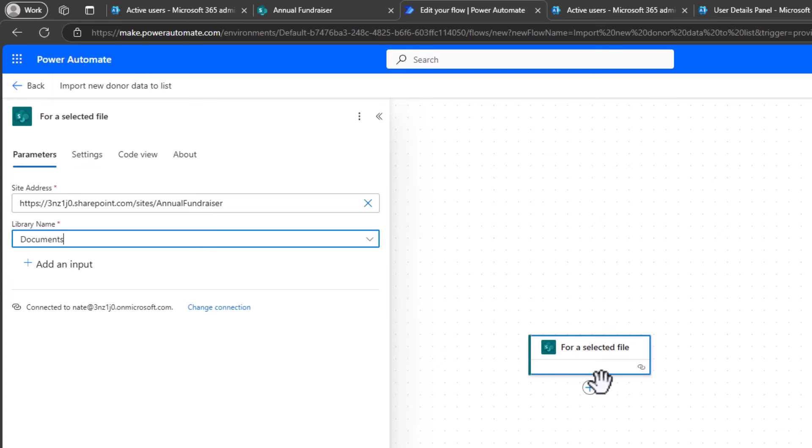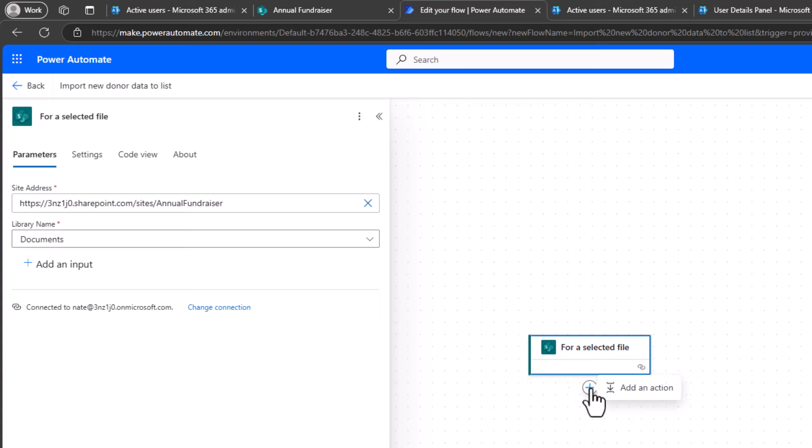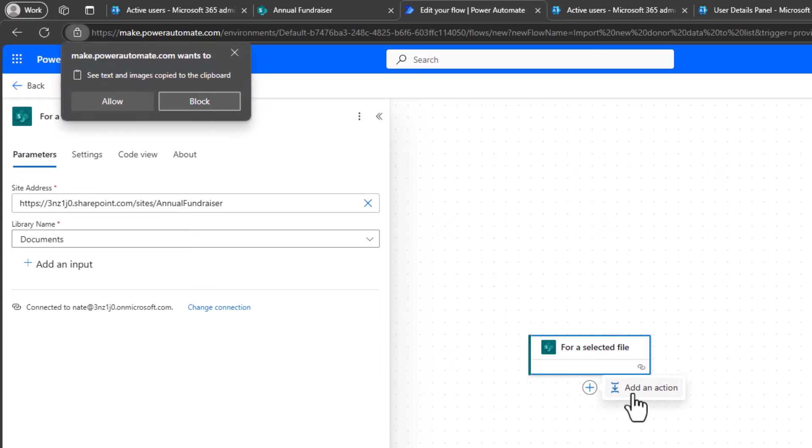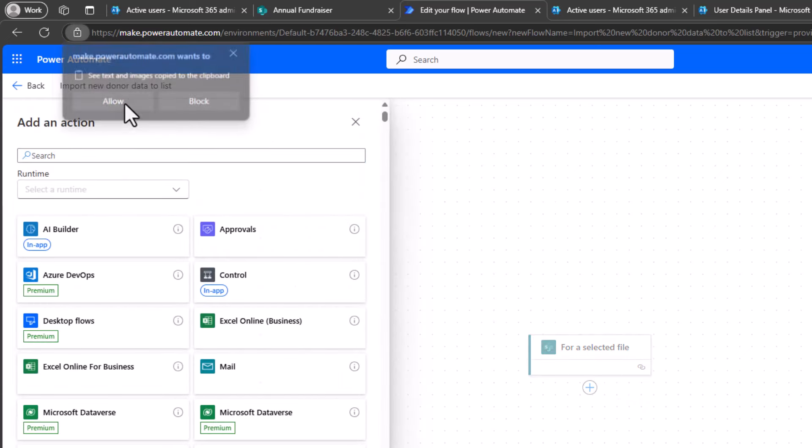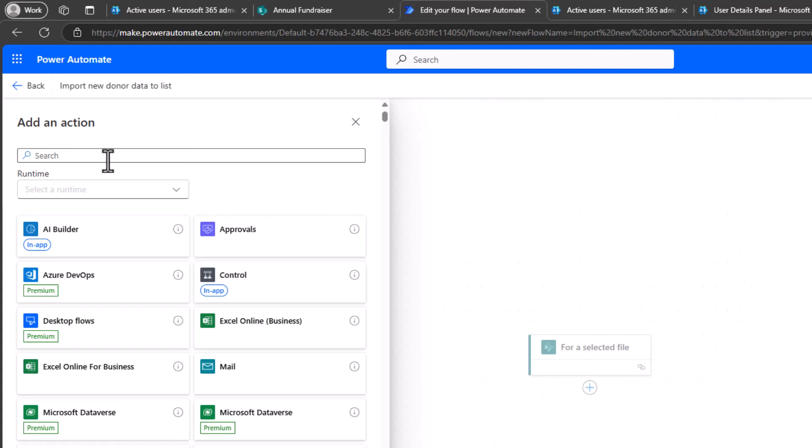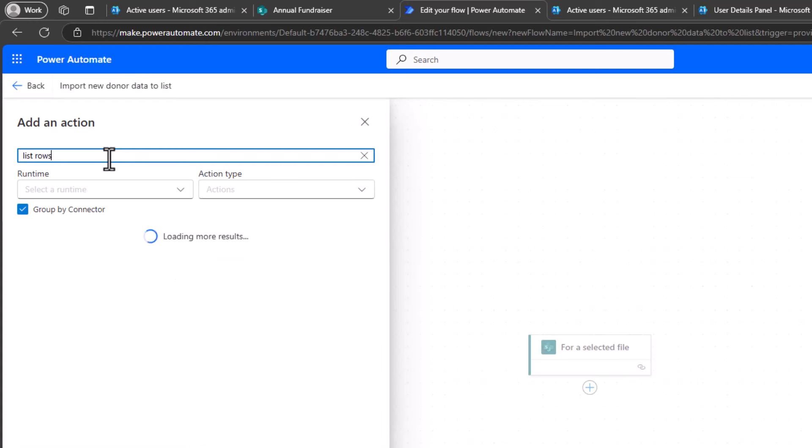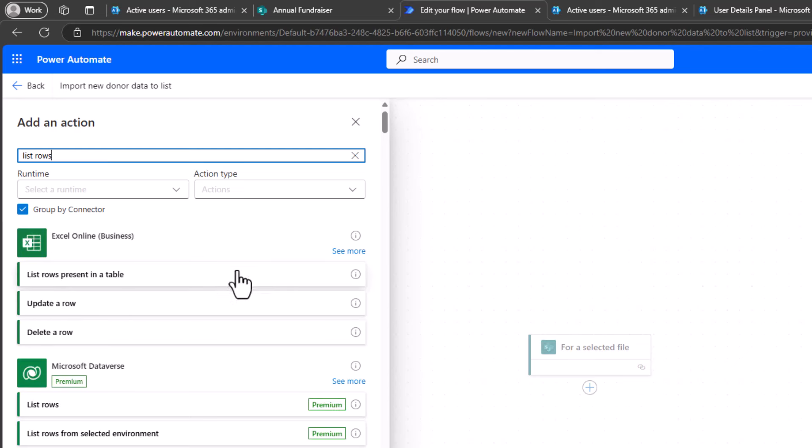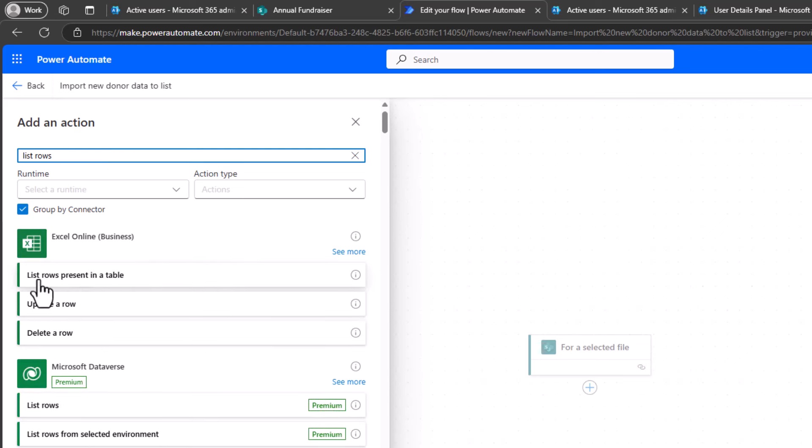So now I'm going to add a new step. So after my trigger, I click the plus sign and choose Add an Action. All right, this action is called List Rows. So I'm going to look for List Rows. And it is an Excel action. So I'm looking for List Rows present in a table. And I'll select that action.